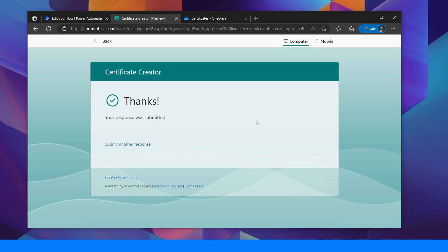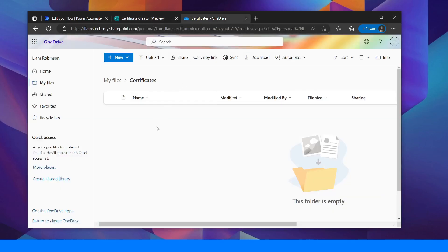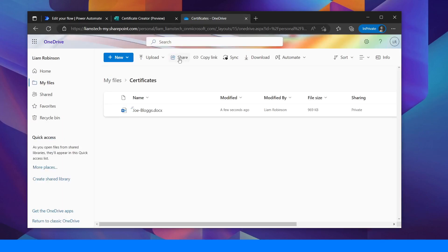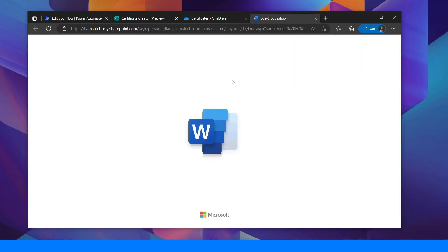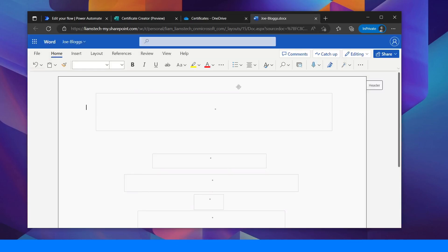Now the flow should start running. In a second populate a certificate into my folder. There you go. So the certificate's already created. I'm going to open it up.